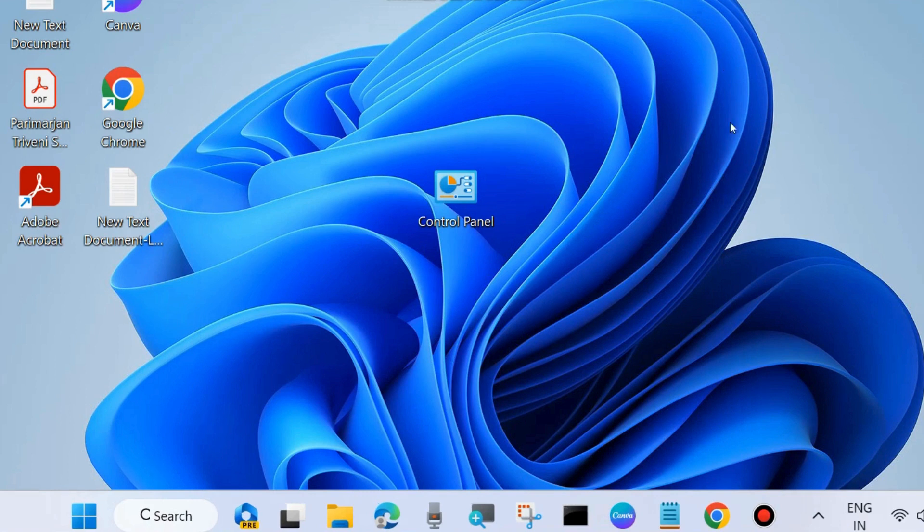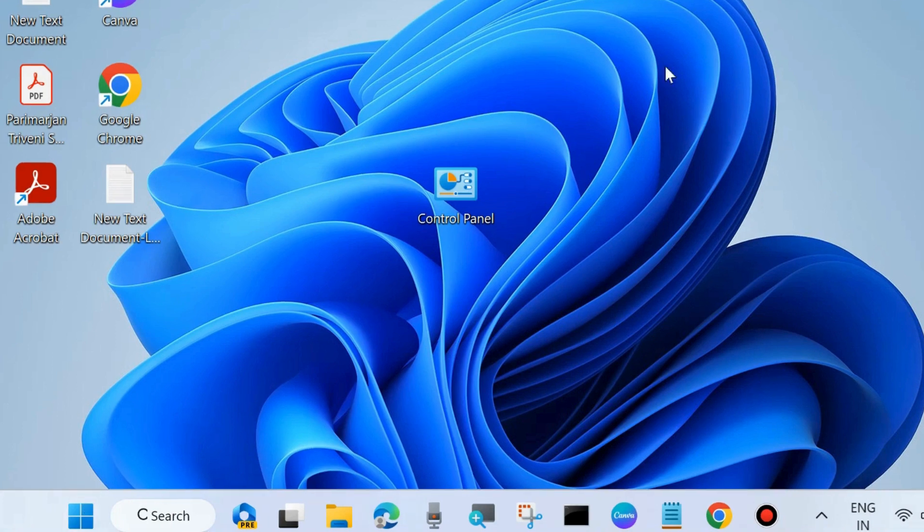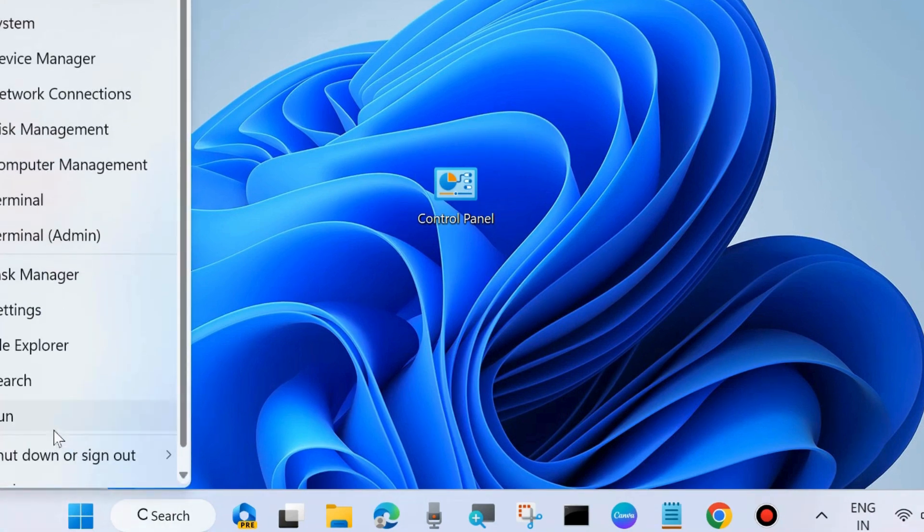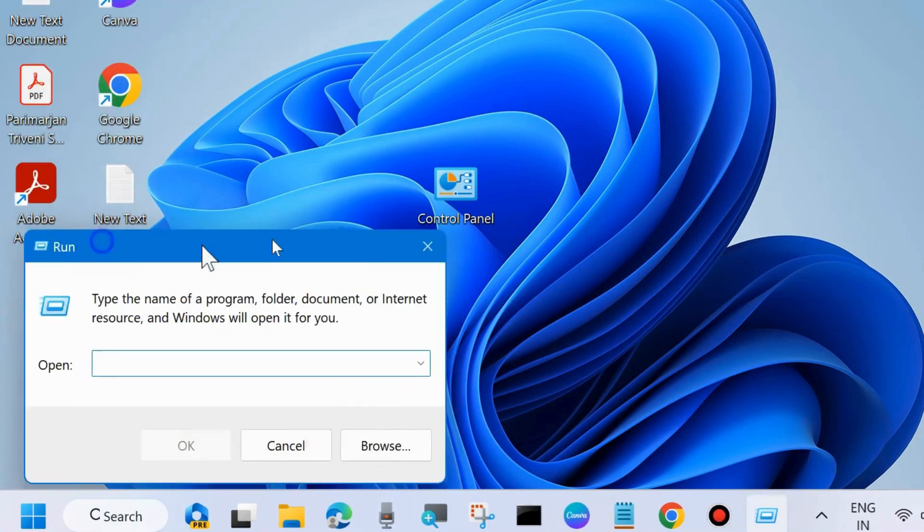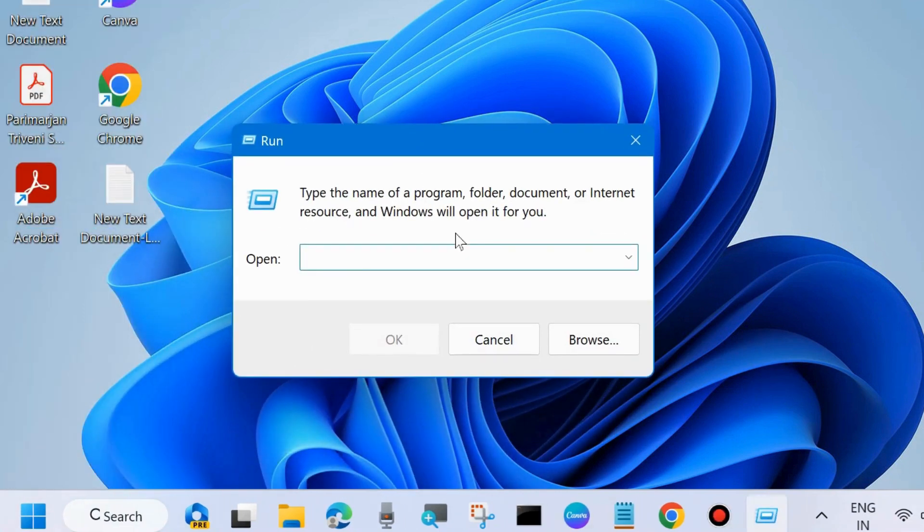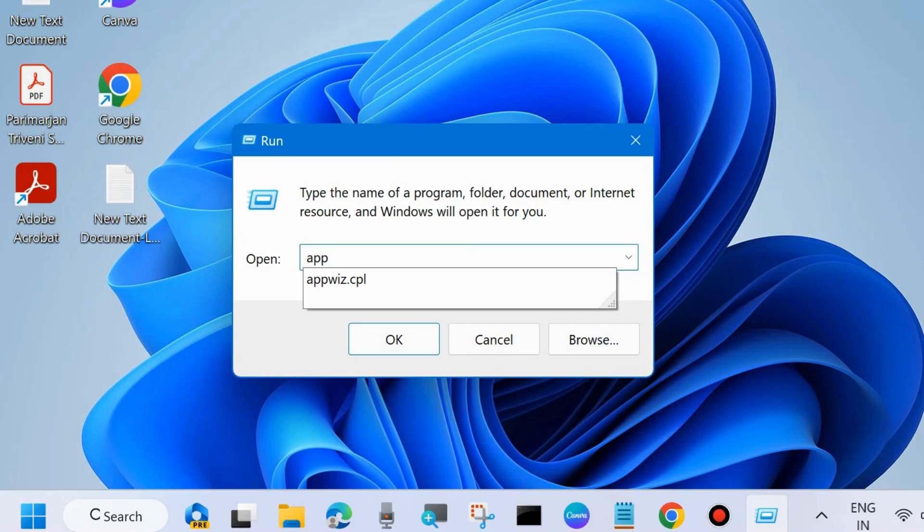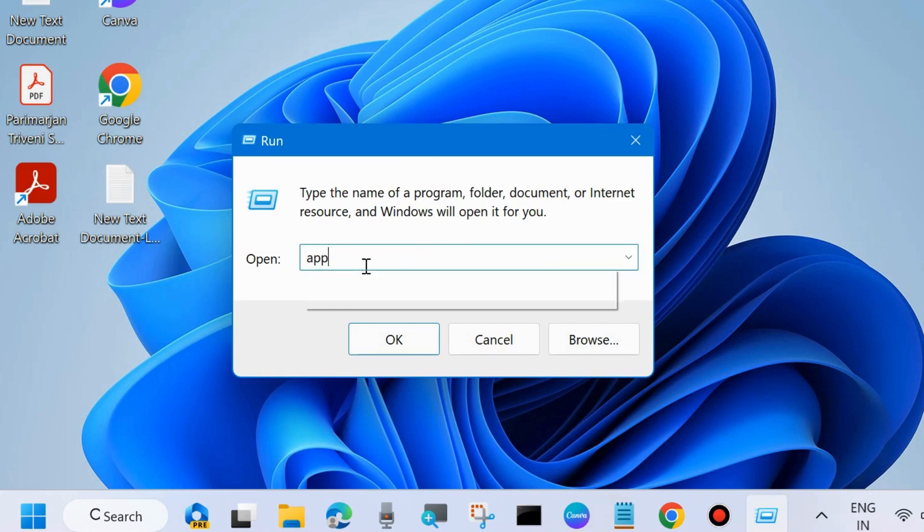Thereafter, close the windows and check whether your Windows Update error code fixed or not. If not, go to the next fix. Again launch Run command box by pressing Win plus R shortcut key and in Run command box type appwiz.cpl to open Program and Features window in Control Panel.